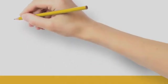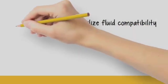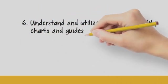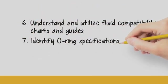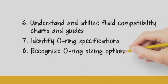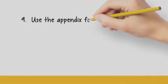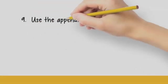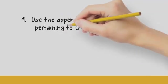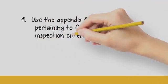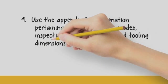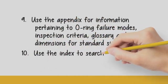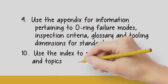You will also have exposure to our handy fluid compatibility guide. Learn where to look for O-Ring specifications, recognize O-Ring sizing options, and finally, learn how to utilize the appendix for information pertaining to failure modes, inspection criteria, glossary, and tooling dimensions for standard sizes in addition to the index.